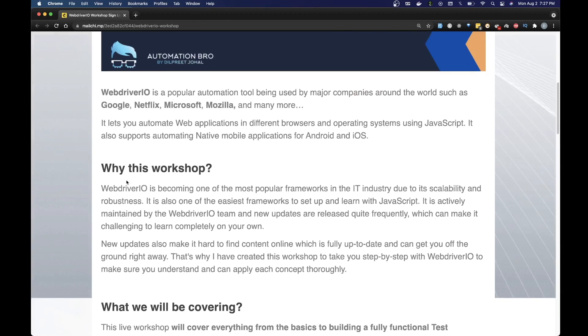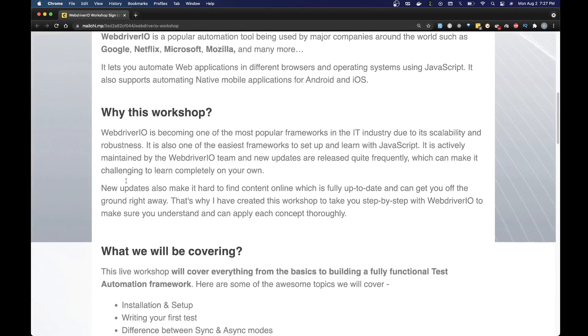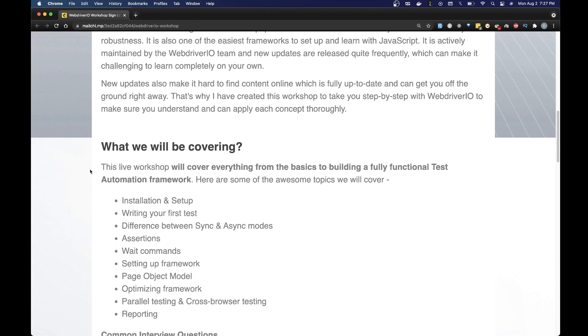Now let's talk about why you should attend this workshop. This workshop will cover everything from the basics to building a fully functional test automation framework. Here are some of the things we will be covering. We will do our installation and setup of WebDriverIO, write our first test and understand the code line by line, and talk about the differences between sync and async mode.